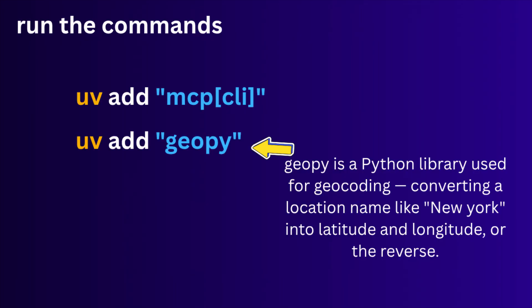Next we have to run this command: uv at mcpcli. This will install the MCP package along with its optional CLI dependencies. This sets up everything you need to run, develop, and use the MCP command line interface.